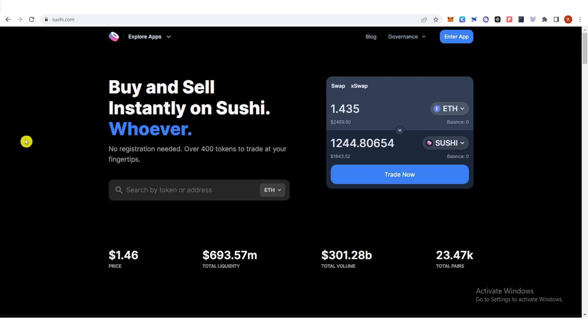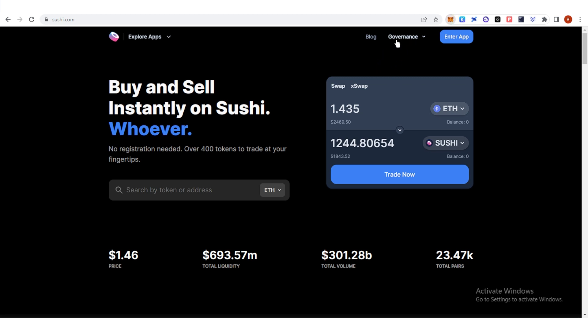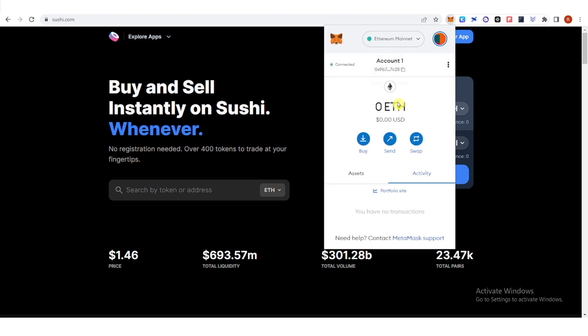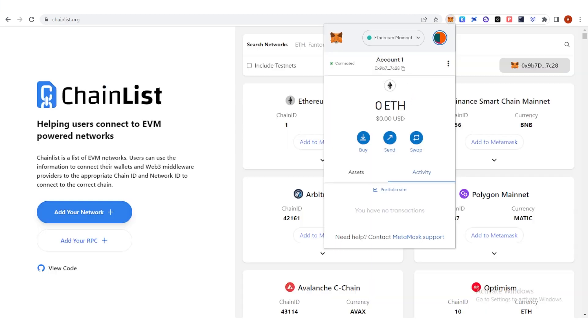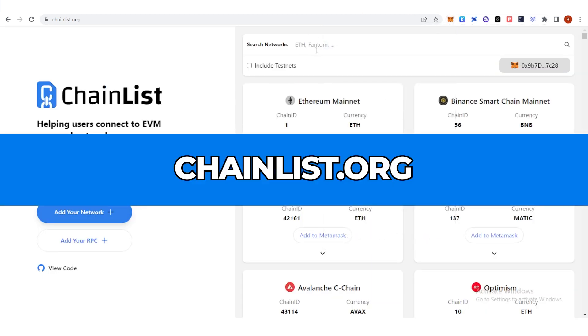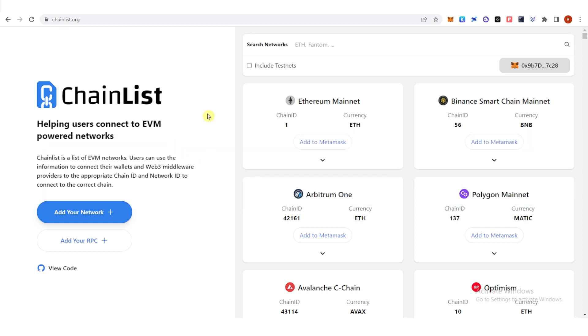The first step is to have an Arbitrum network in your Metamask wallet. If you don't have one, you can go to ChainList.org. You will see here the Arbitrum one.